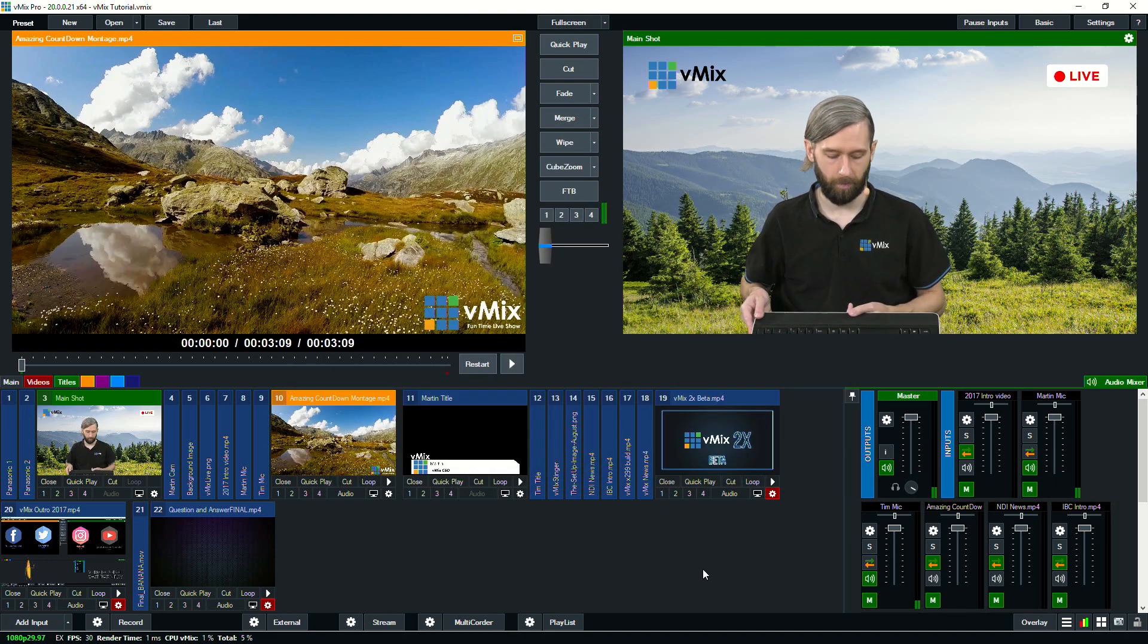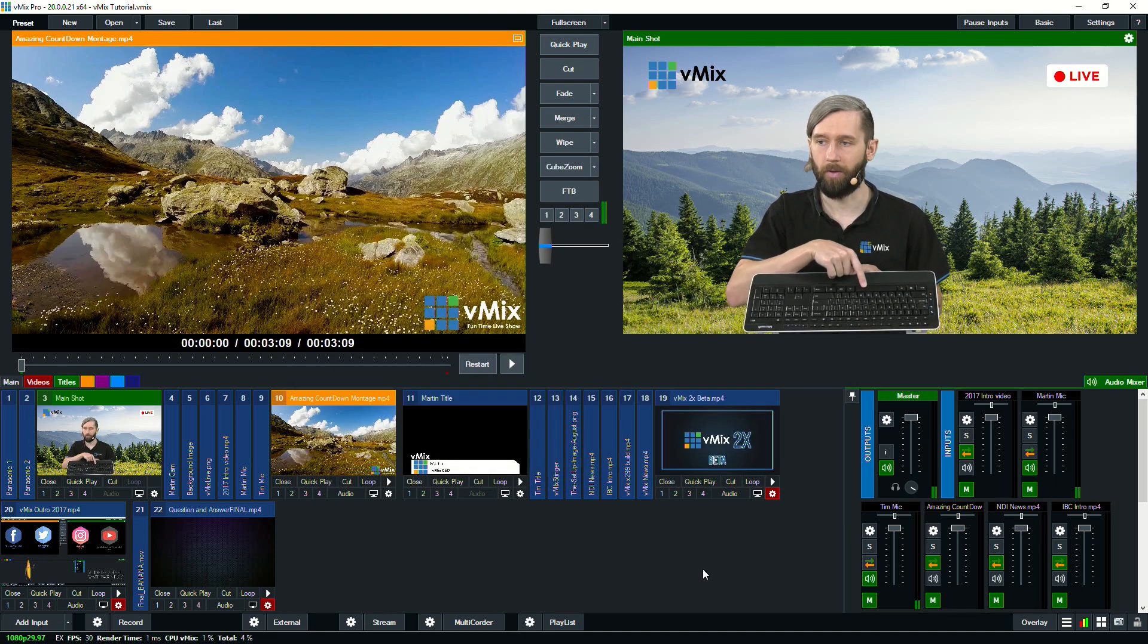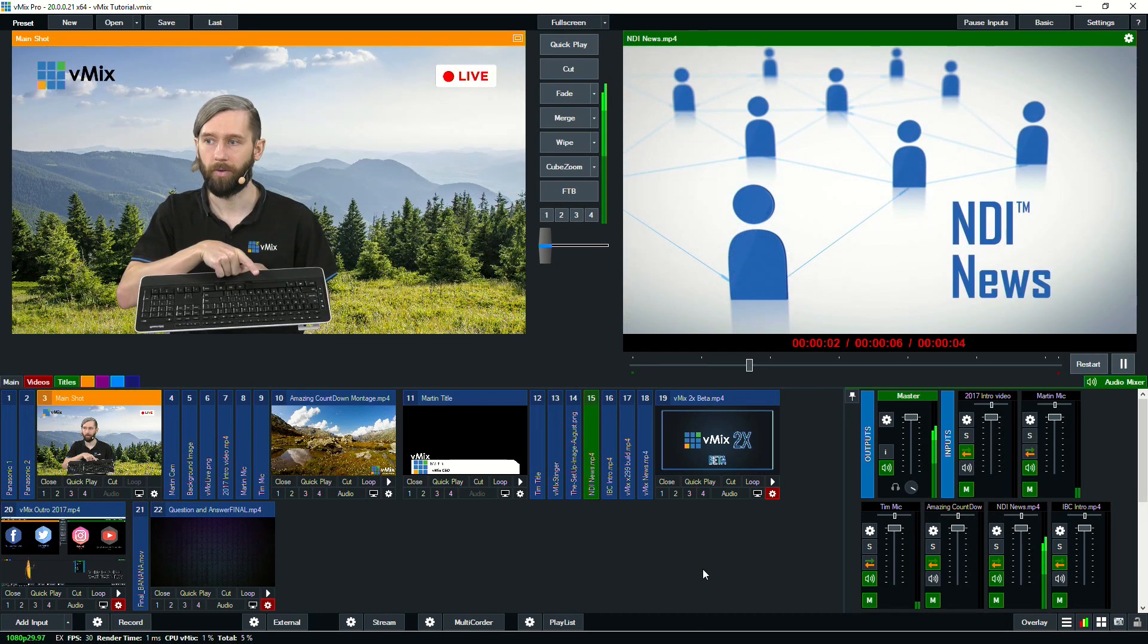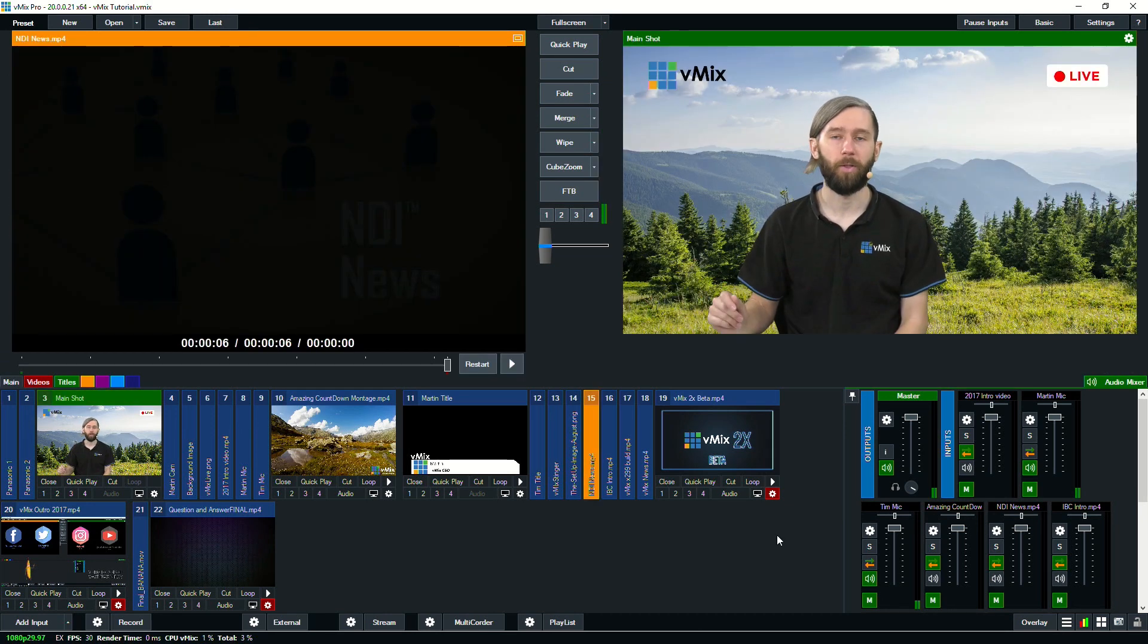So if I press the space bar now, it's going to fade to that NDI video. So that's a really quick look at shortcuts.